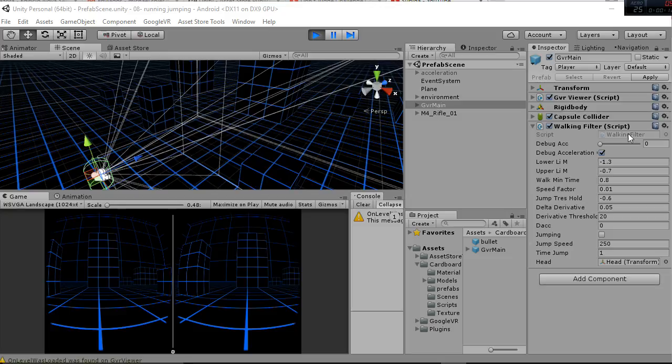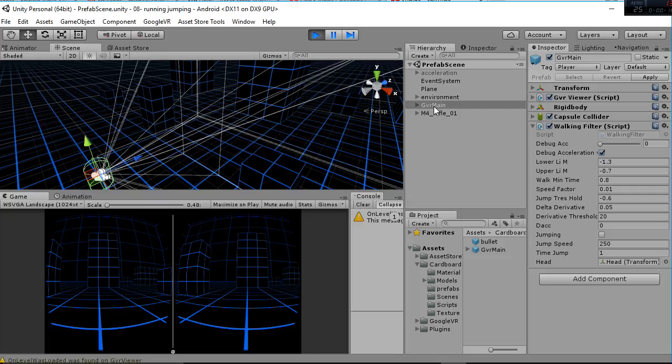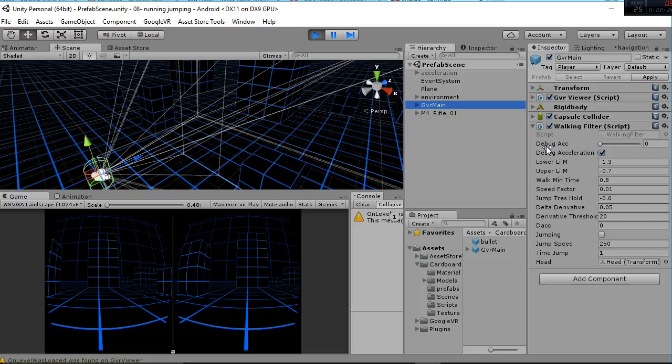The modification we have applied is regarding the walking filter script that is in GVR main. We have erased the values for the text objects because we believe that they are not really important for users and instead we have added a debug acceleration boolean and a slider.